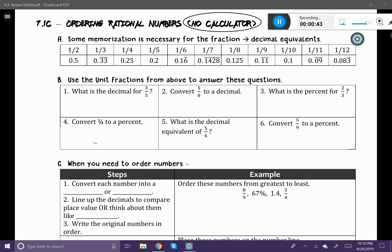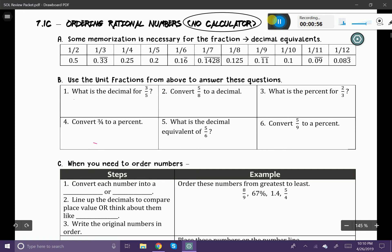It asks: what is the decimal for three-fifths? Let's say that you weren't sure what the decimal was for three-fifths. What you would do is actually do the division — three divided by five. So I'm going to go ahead and do that here: three divided by five.